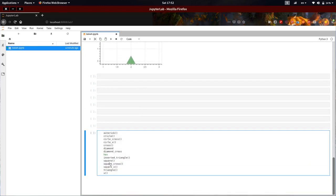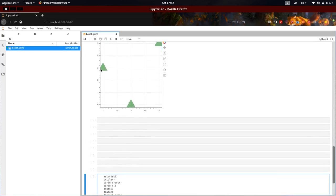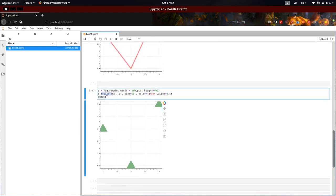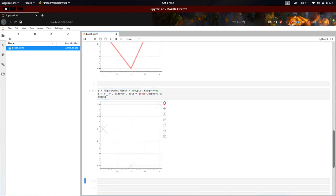Square cross, and a simple x. Ok guys, meet you in the next video. Please do comment and subscribe, because this is my first Bokeh tutorial for my YouTube channel. Do comment what you are expecting.